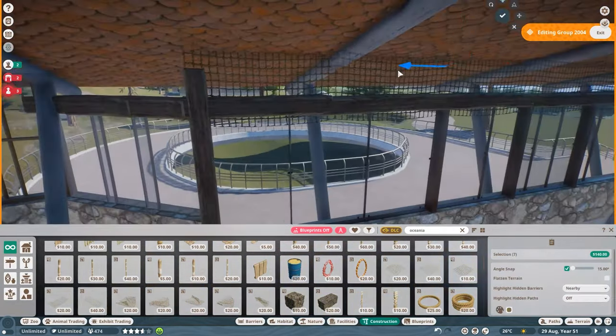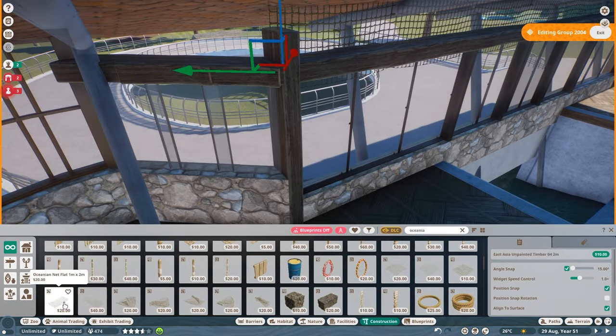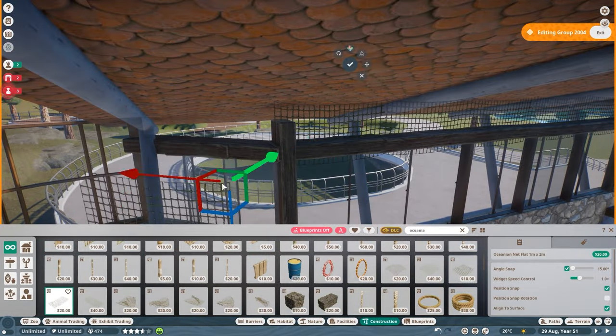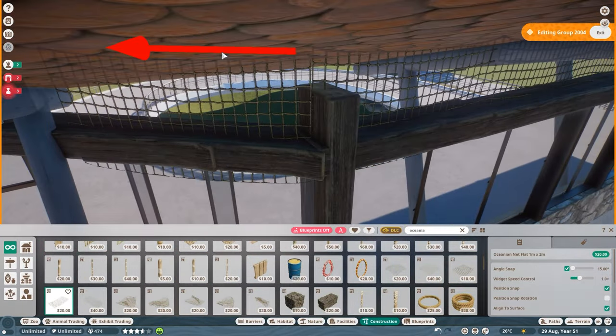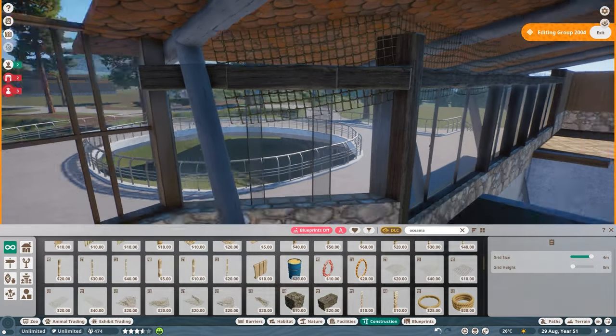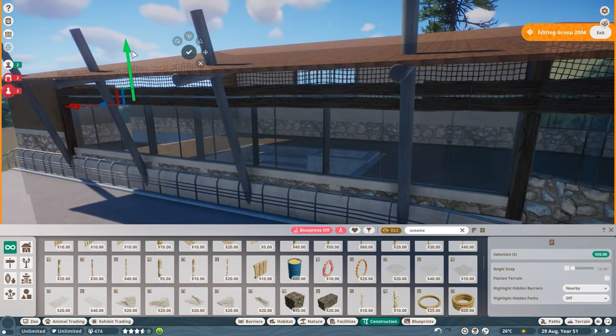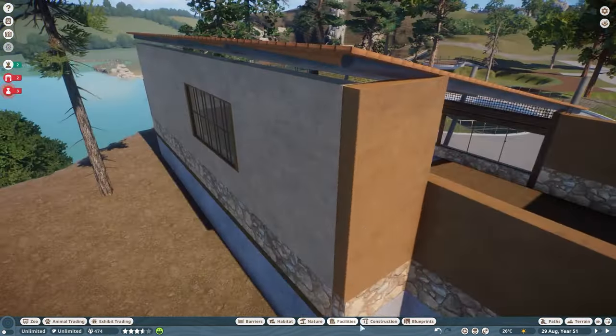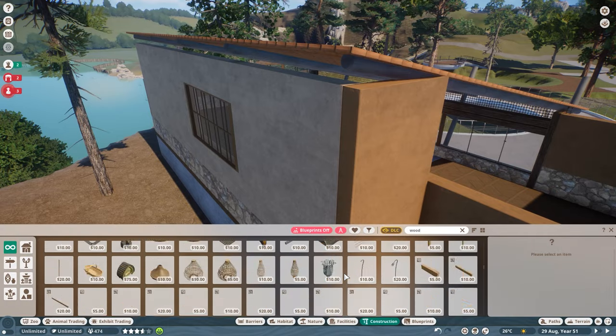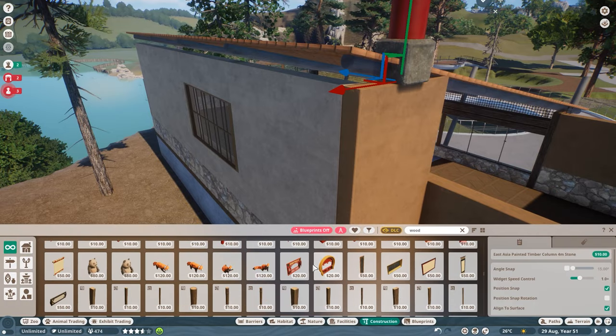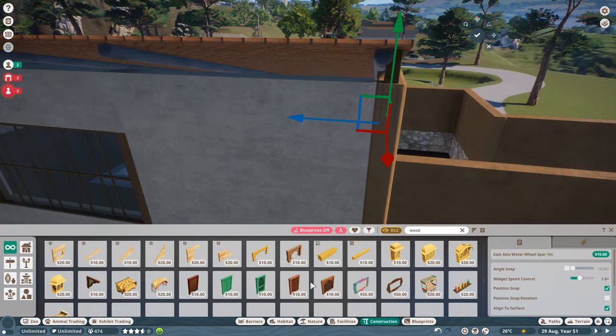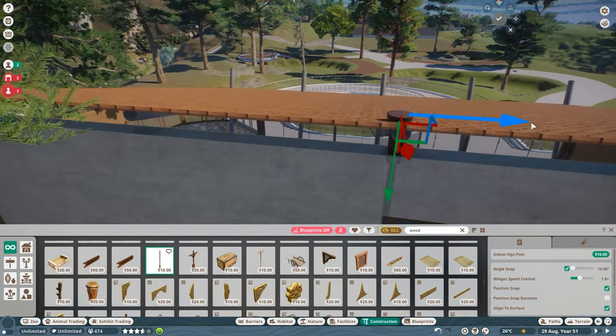I think it really integrates super well into the overall style of Sicily without being awfully copy-paste from the other buildings, so it has its unique style while being very well integrated into the style of Zoo Sicily.